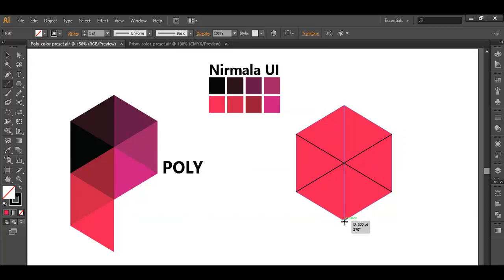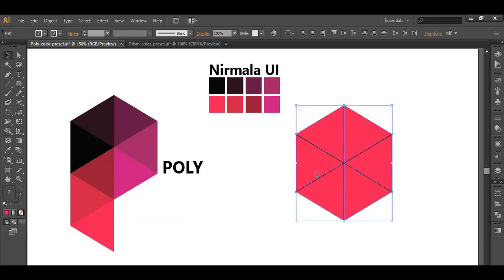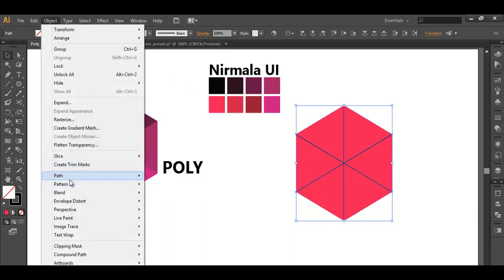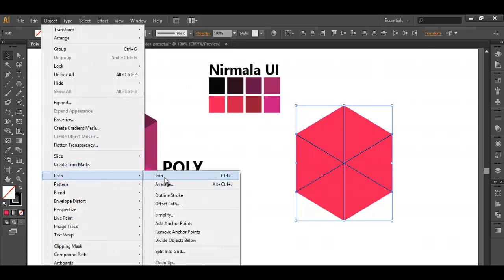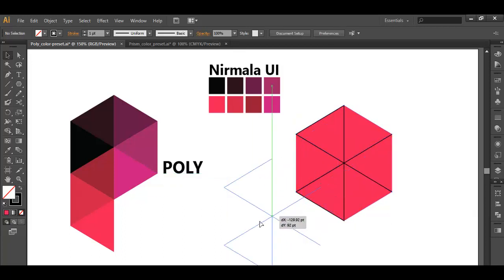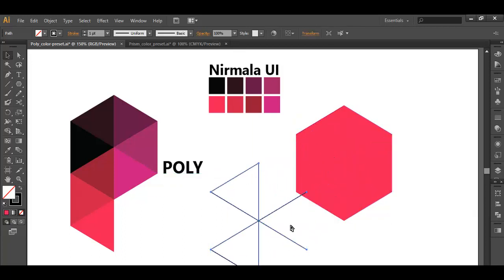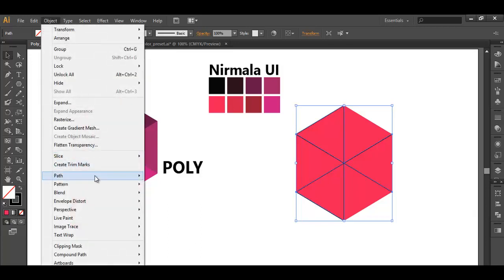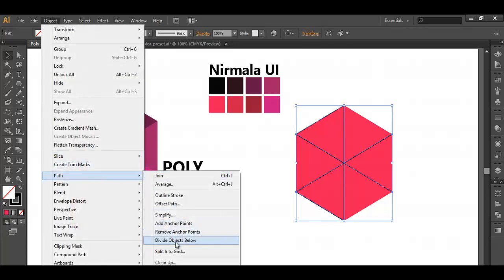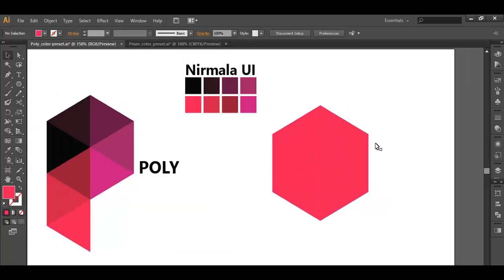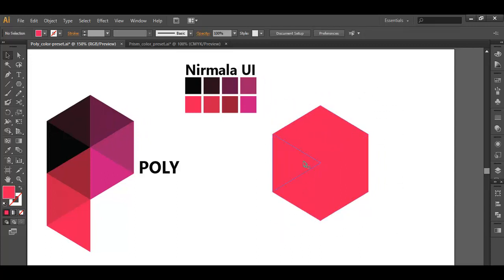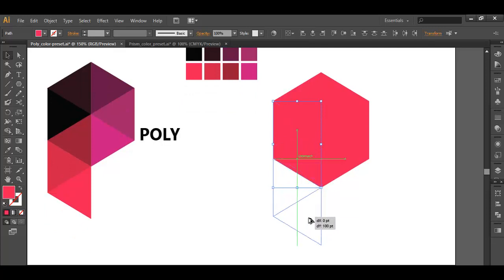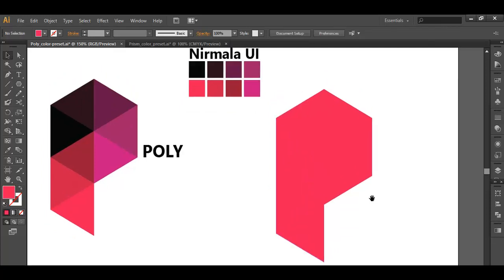After you have created all the line segments, select everything, deselect the polygon, go to Object, Path, Join. This will join all the line segments and create one object. After that, select the line segments, go to Object, Path, Divide Object Below. This will divide this into multiple pieces. Select these two pieces, with Alt pressed, just click and drag and you will duplicate another two pieces.